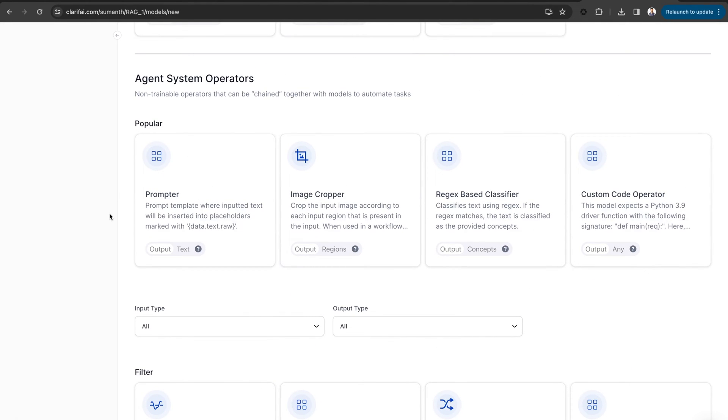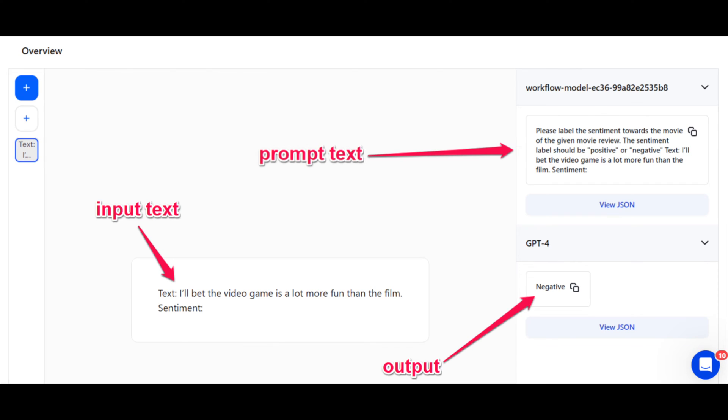There are different types of prompting techniques to improve control and relevance in generated outputs. Some of them include zero-shot prompting, few-shot prompting, text-specific prompt, etc. In this demo, let's look at zero-shot prompting.